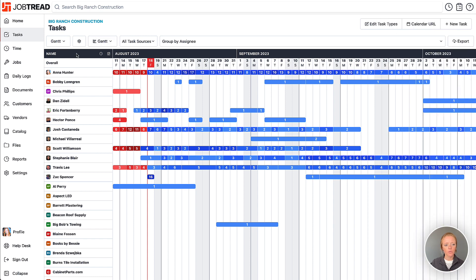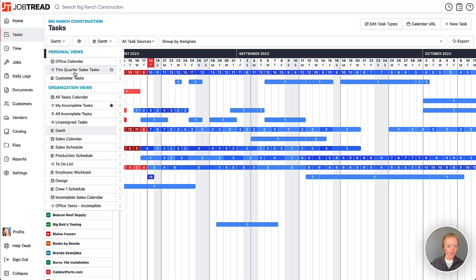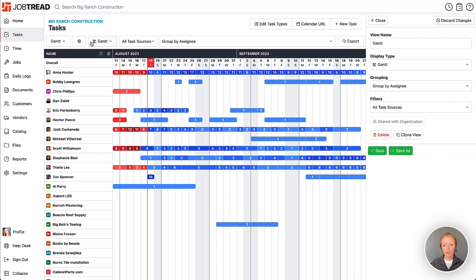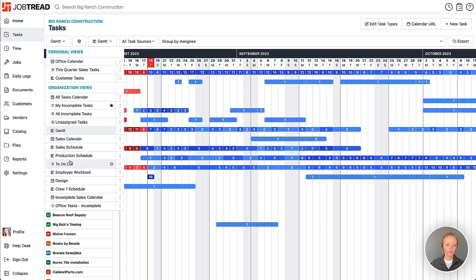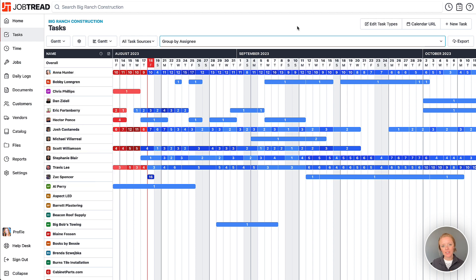You can save this as your Employee Workload view by clicking the gear icon, confirming your settings, and selecting 'Save As a New View' so you can access it any time within your Tasks tool. If you have any questions about leveraging the Tasks tool or setting up custom views, please contact your Customer Success Manager or email support@jobtread.com.